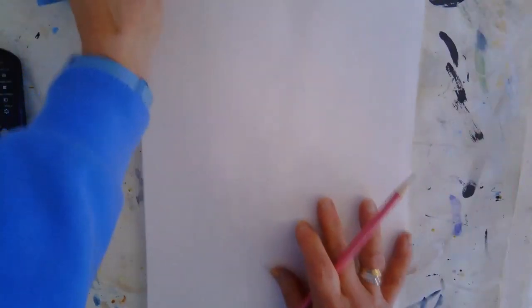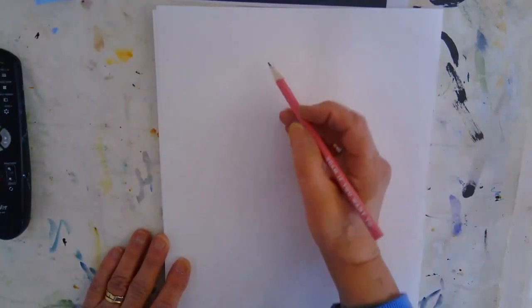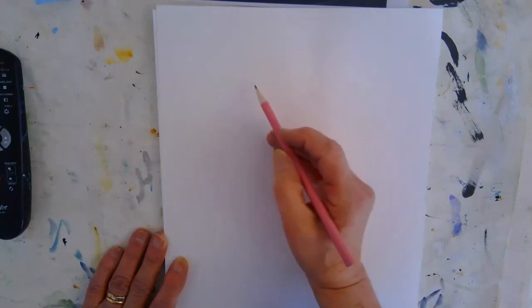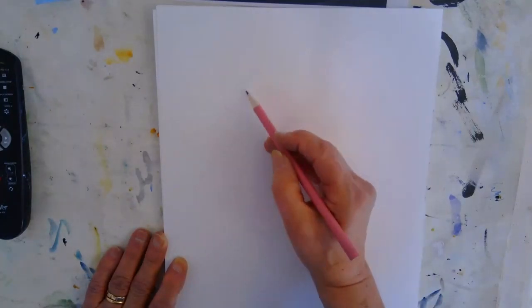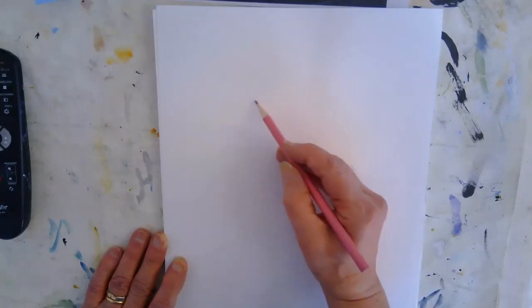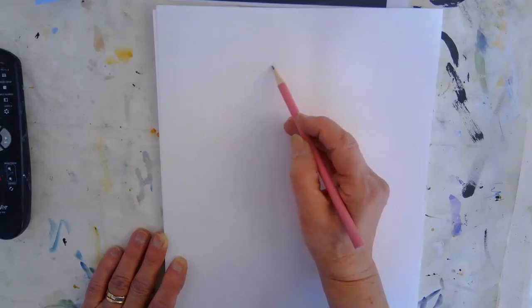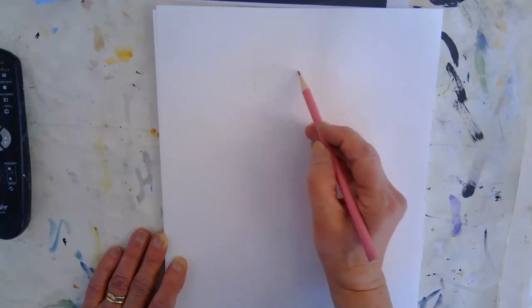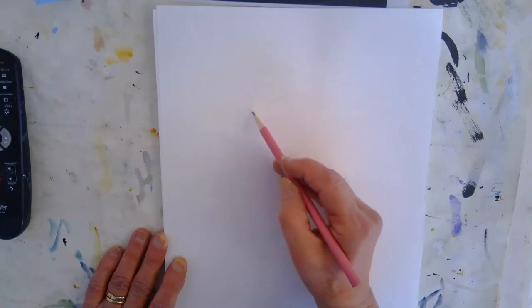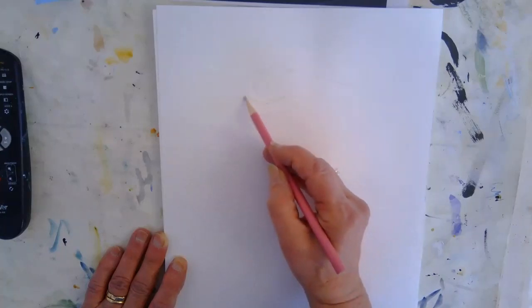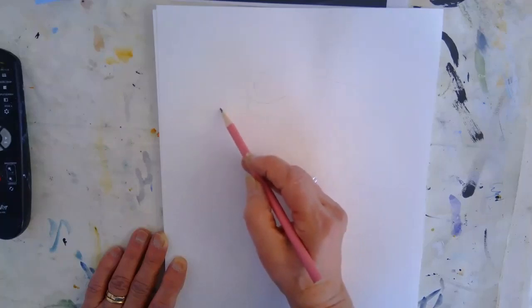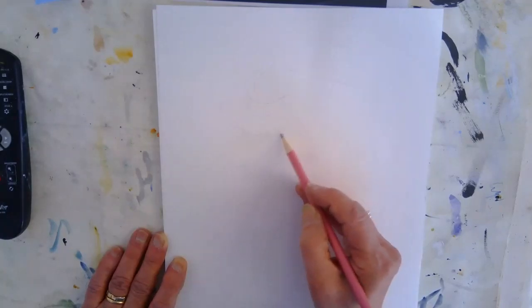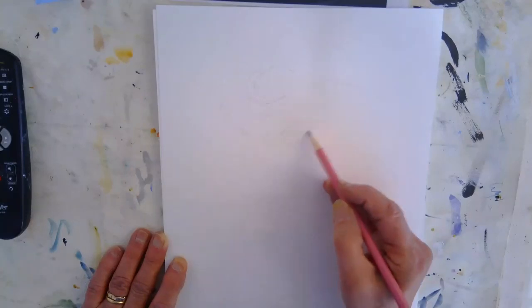First thing we're going to do is just lightly in pencil draw out your reference from last week if you're using that or the photograph that I've just given you. We're going to do one in just colored pencil, one in water soluble pencil and water, and the third one just in watercolor. So we're looking at three different ways of reproducing this using color.